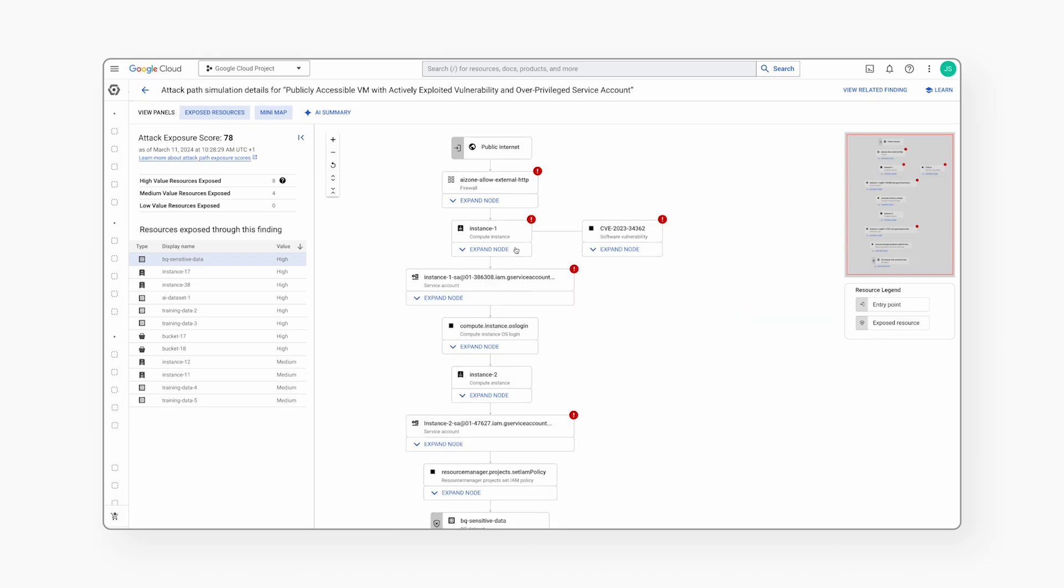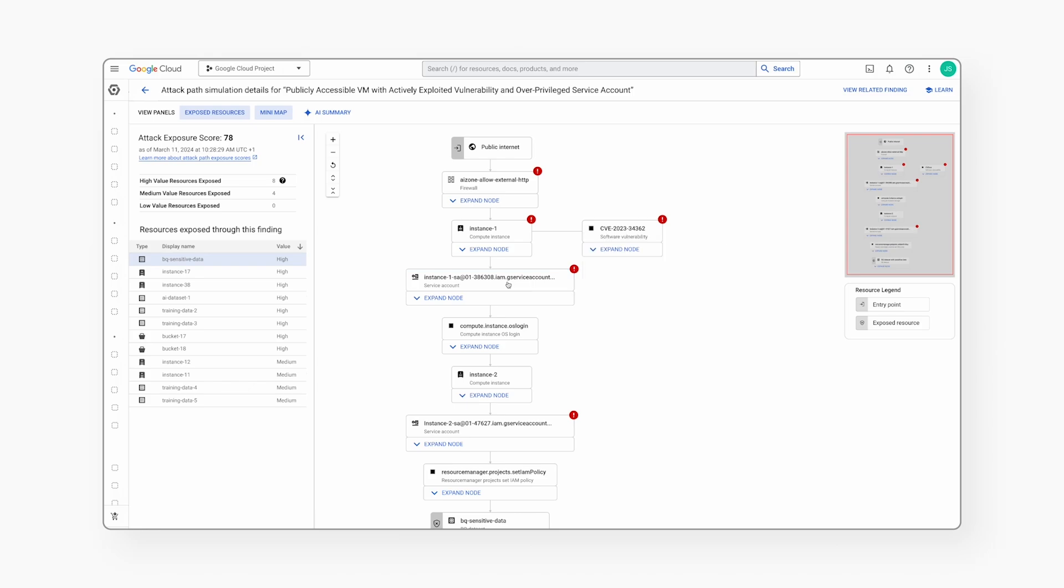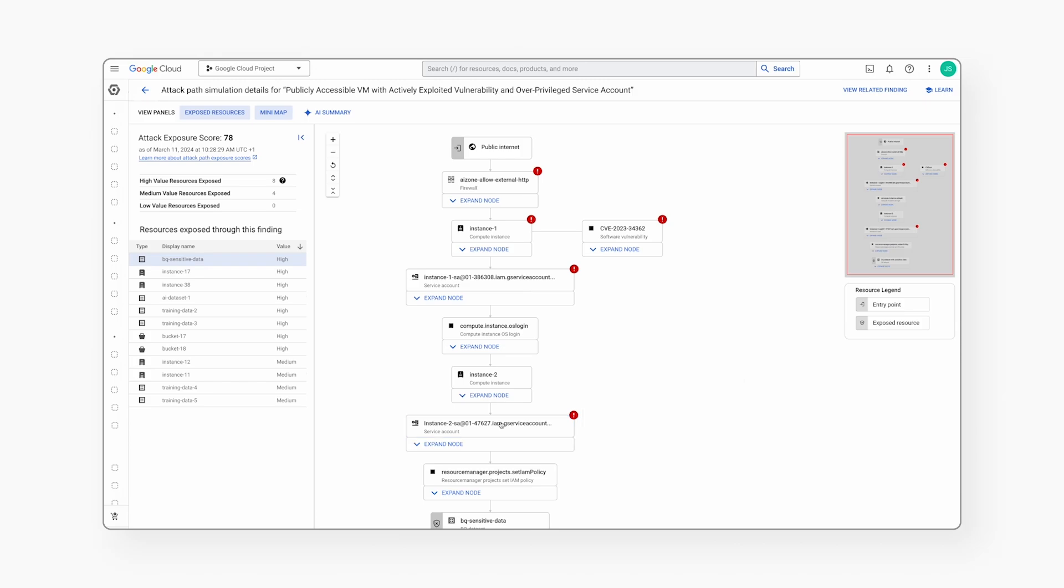Through the permissions gained on instance 1, the attacker is able to do compute instance login to instance 2. On instance 2, the attacker is able to make use of the permissions assigned to the instance service account with admin privileges.